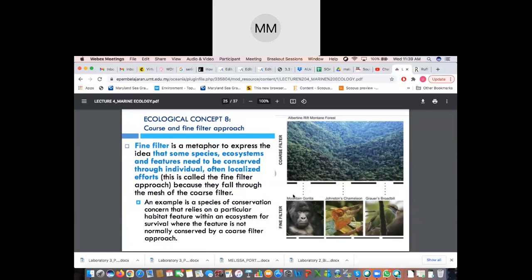The fine filter approach is a metaphor to express the idea that some species, ecosystems, and features need to be conserved through an individual localized effort. An example is a species of conservation concern — usually those on the IUCN red list — that relies on a particular habitat feature within an ecosystem for survival, a feature that is not normally conserved by the coarse filter approach.